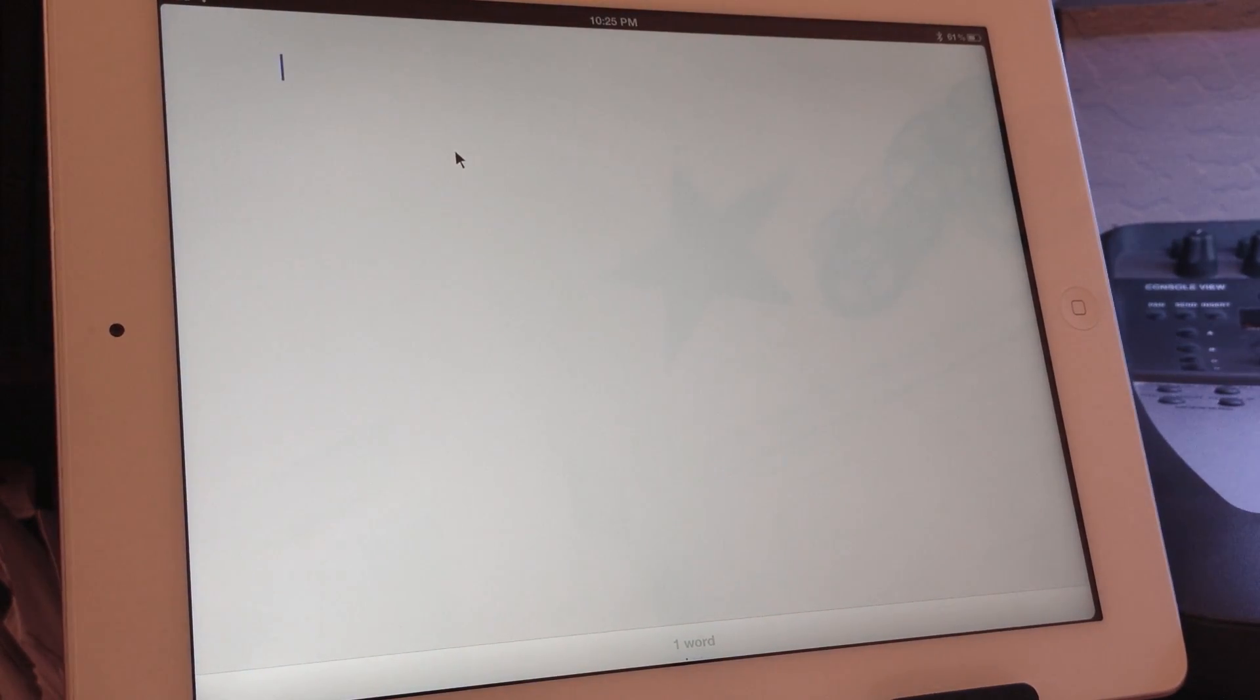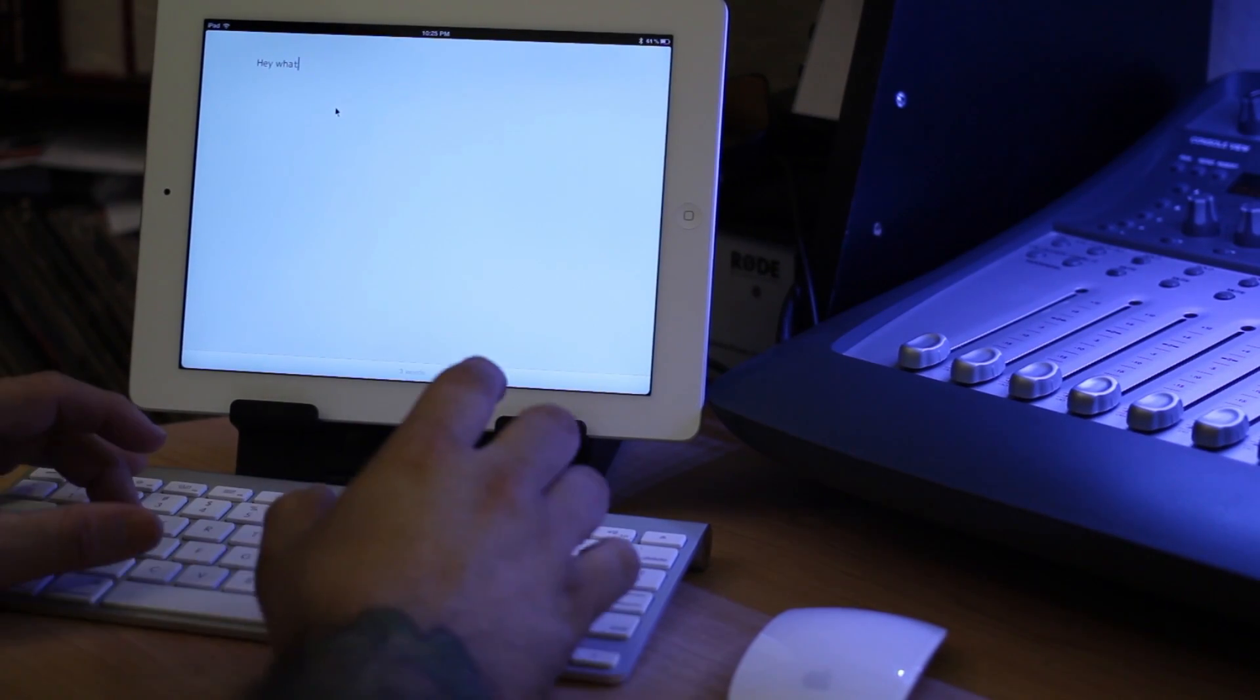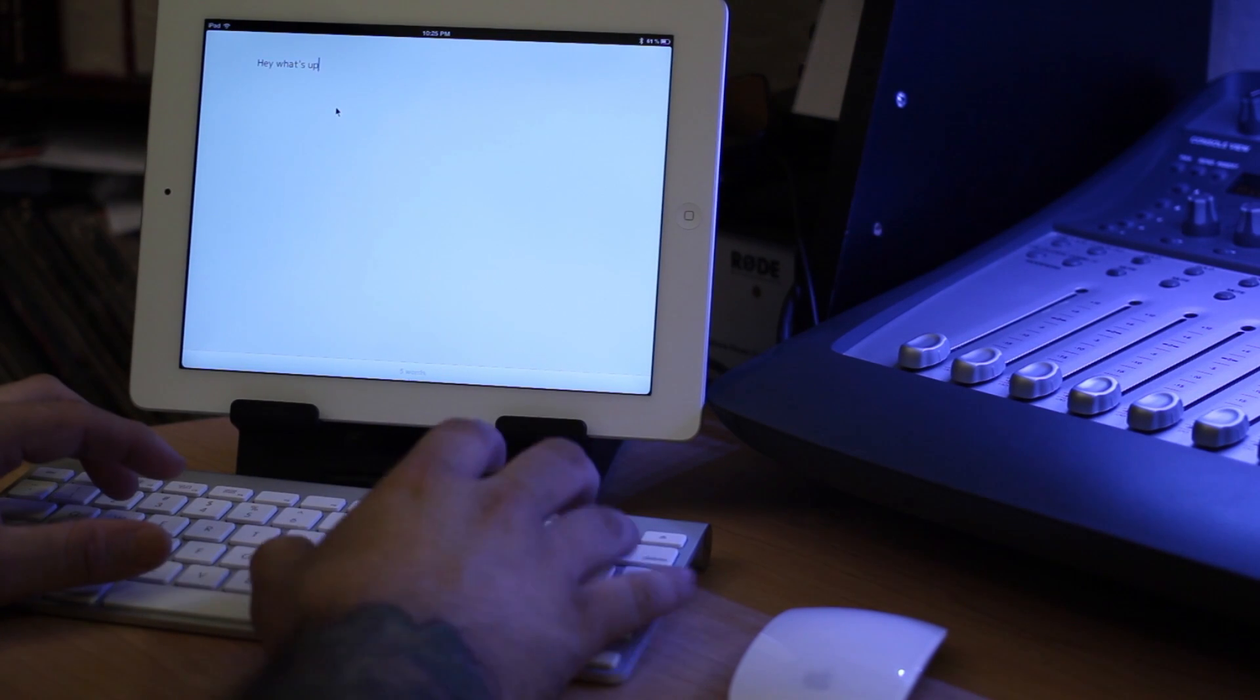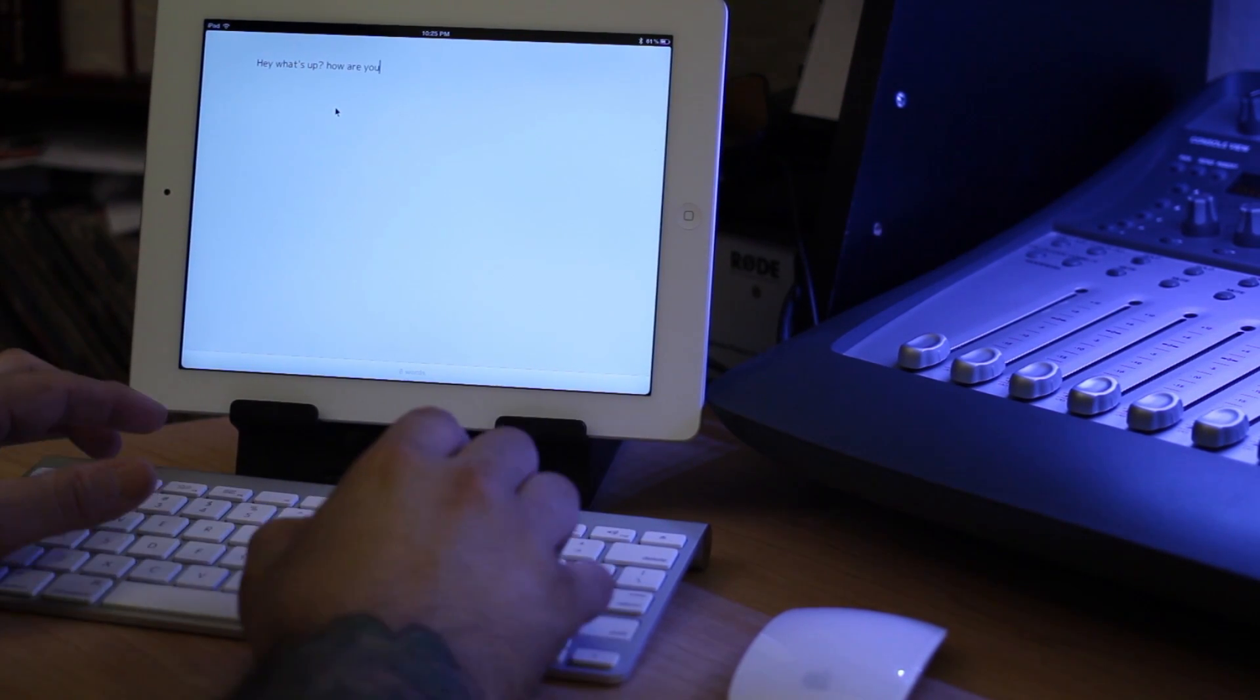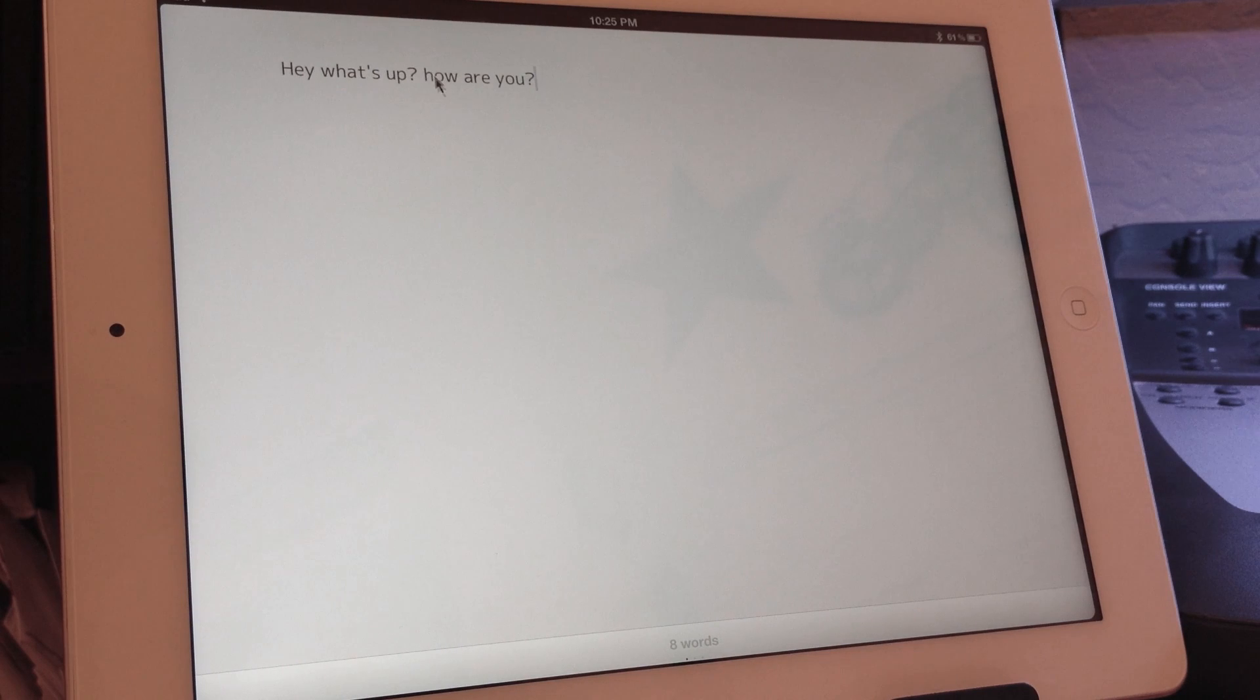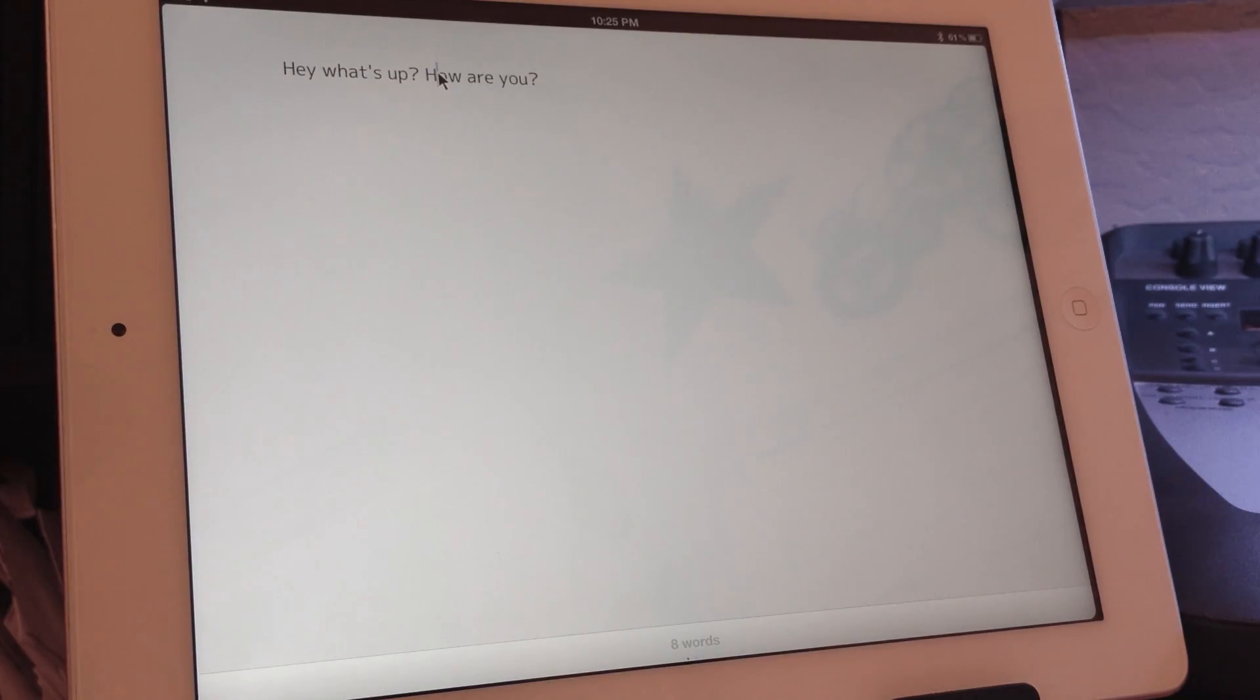It's one of my favorite apps for writing and it's pretty cool because we can just go ahead and type in, hey what's up, how are you? And so let's say I forgot to put a capital letter on that. I can just click over here really easy and go back and add it in there.